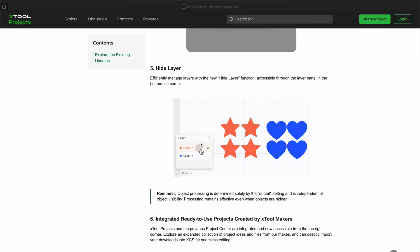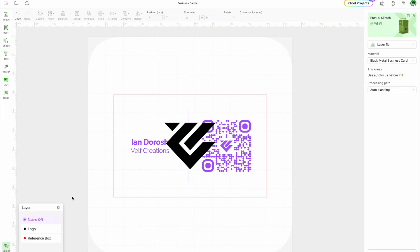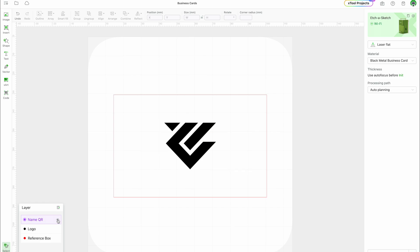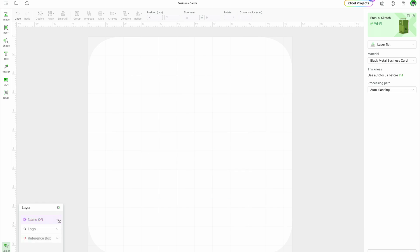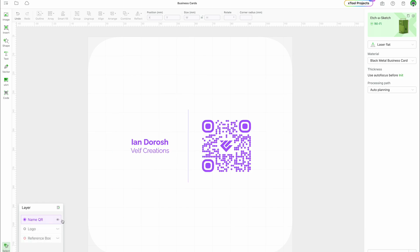Next, we have Hiding and Showing Layers. In your Layer panel, there is a new eye icon that allows you to hide and show layers. This is useful when designing and moving around multiple parts.